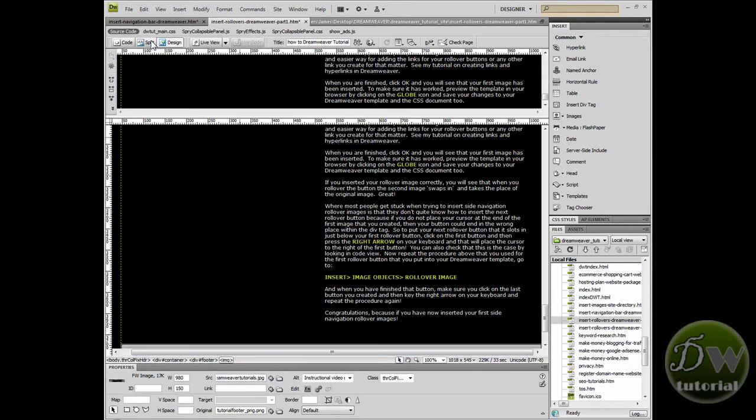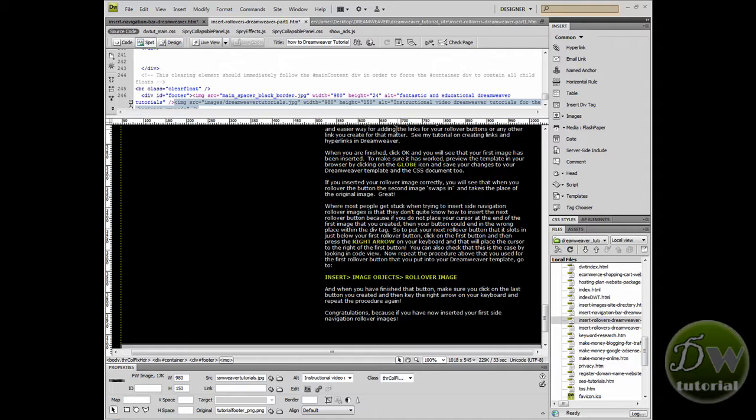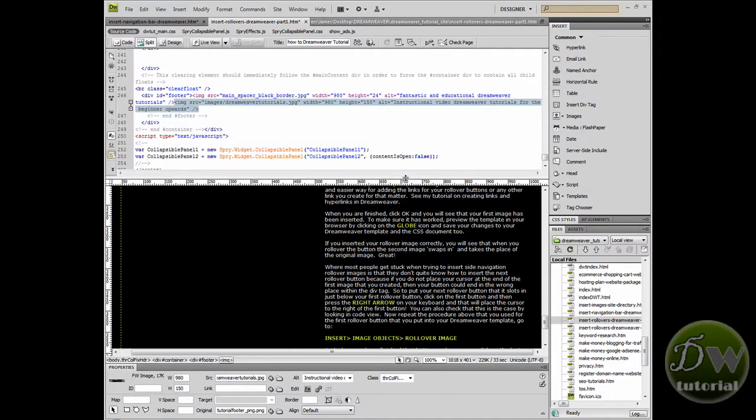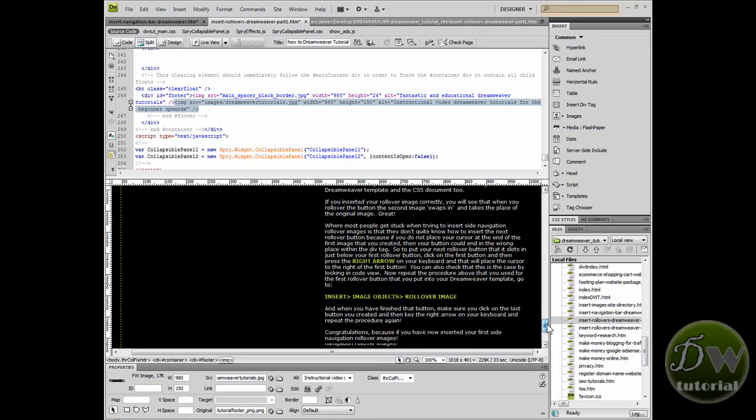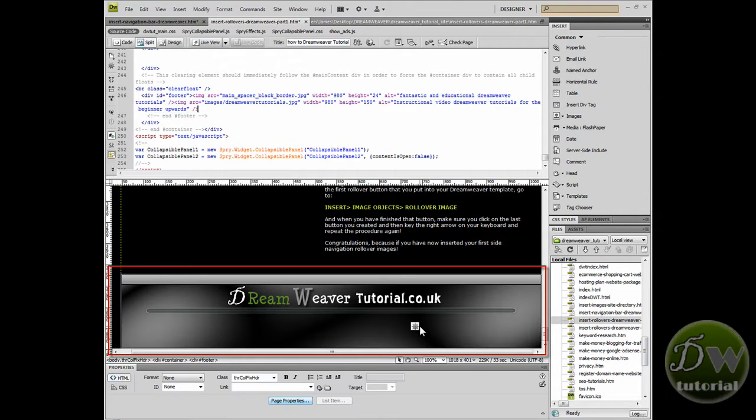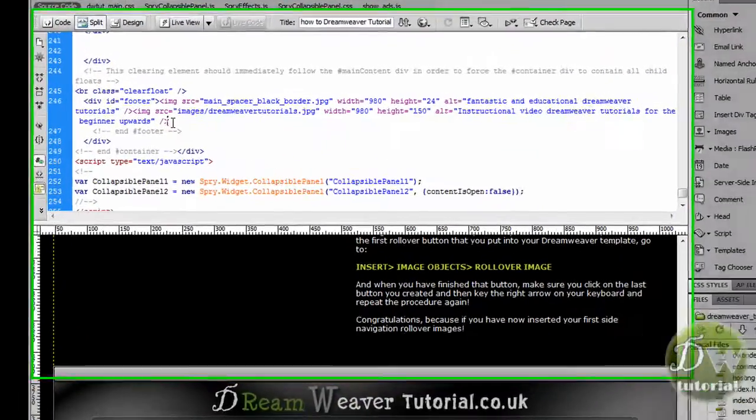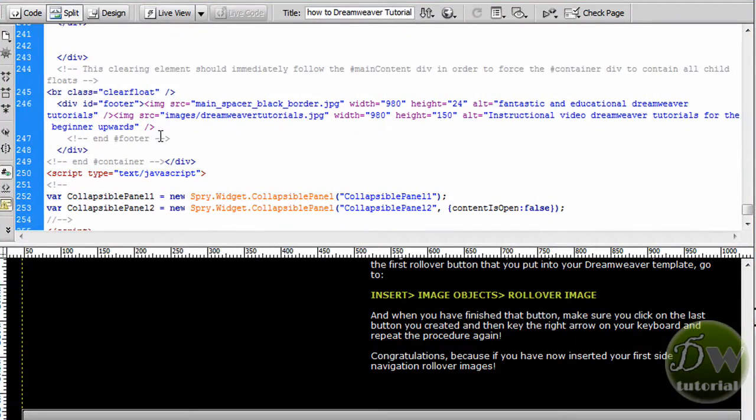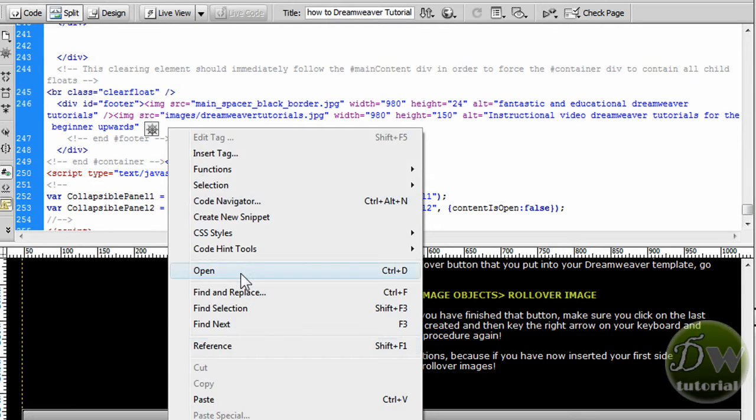If I go into my other page and I am going to place all of the div tags that I have copied at the bottom of this page as well underneath the footer image. So if I click on the footer image and I am going to press the right arrow key on my keyboard. And that will place the cursor just after the footer image and that is where we want it to be.